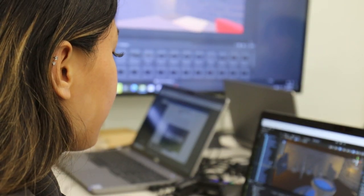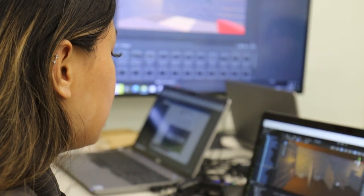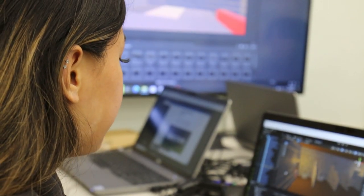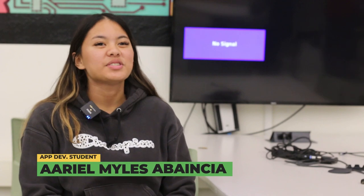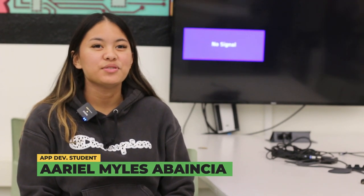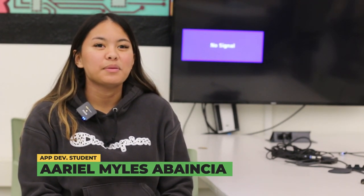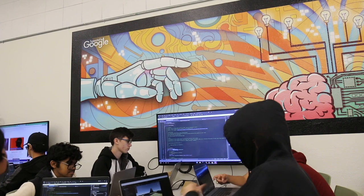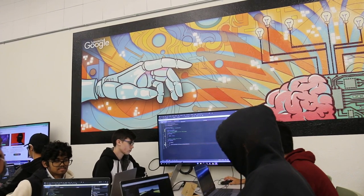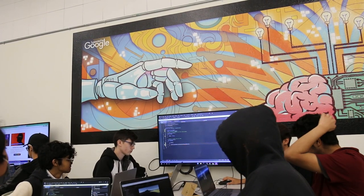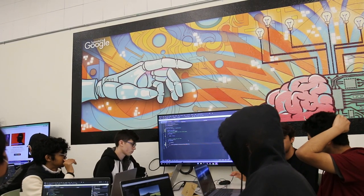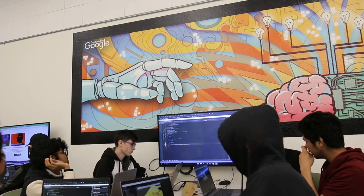One student, Ariel Abansia, explains the perks of the pathway and how the skills acquired in this class don't just apply to computer science. Computer science is just so versatile. You can do basically anything with it. It can be applicable to any other field, and it's just beneficial to have a coding skill set.